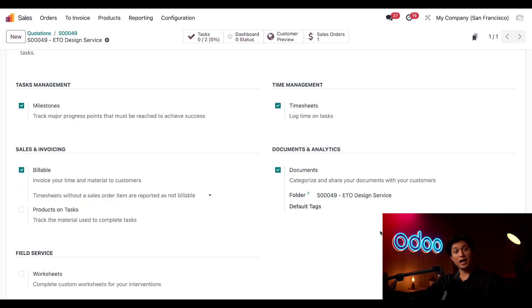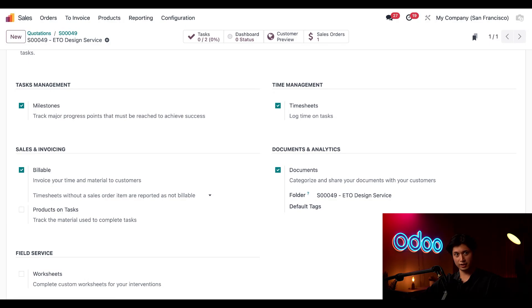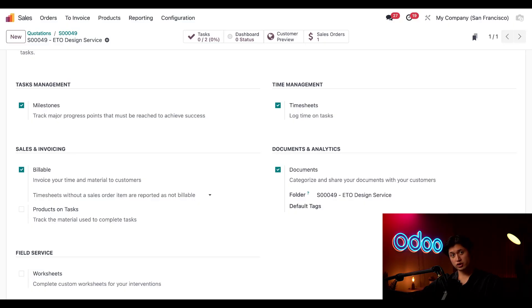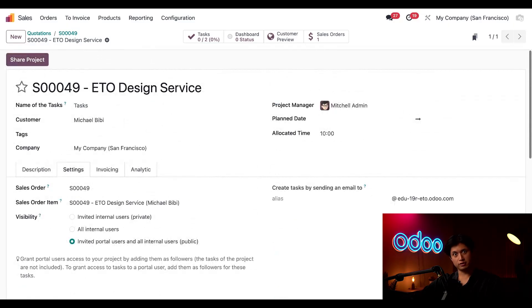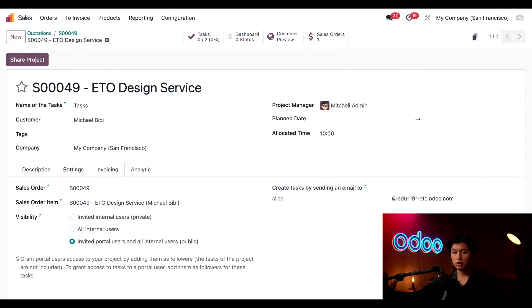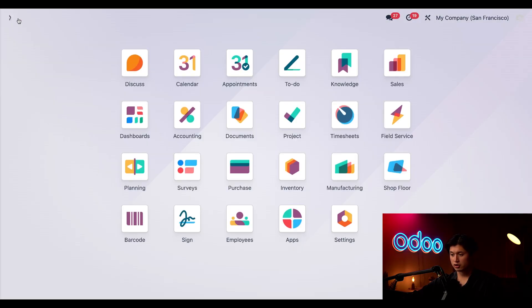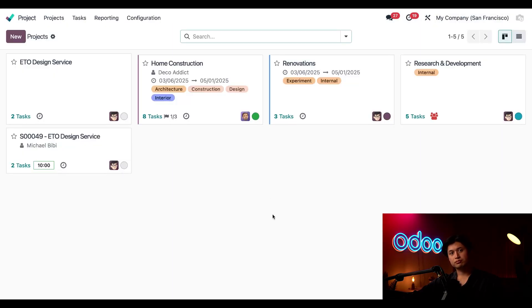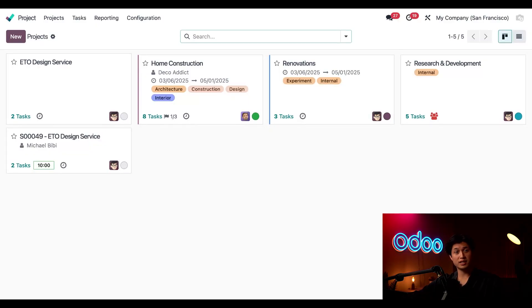So since Odoo's apps are fully integrated I could manage the entire project and its tasks from right here in the sales order. But for a better view of the overall project pipeline I'm going to head over to our project app. And now that we've checked our project's details we're ready to kick off the design and review process.